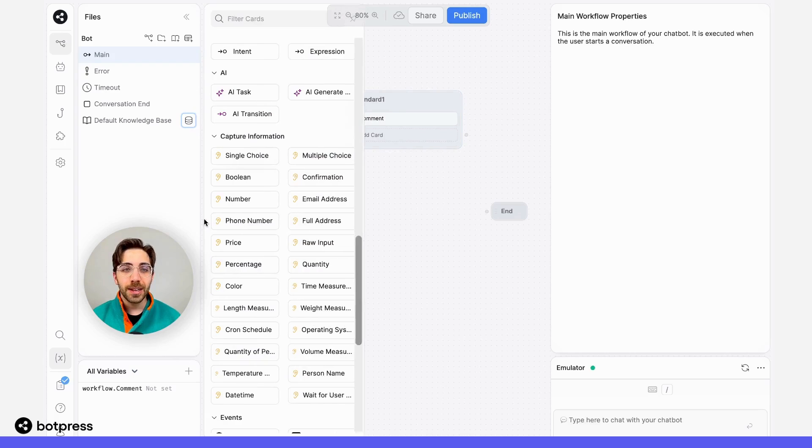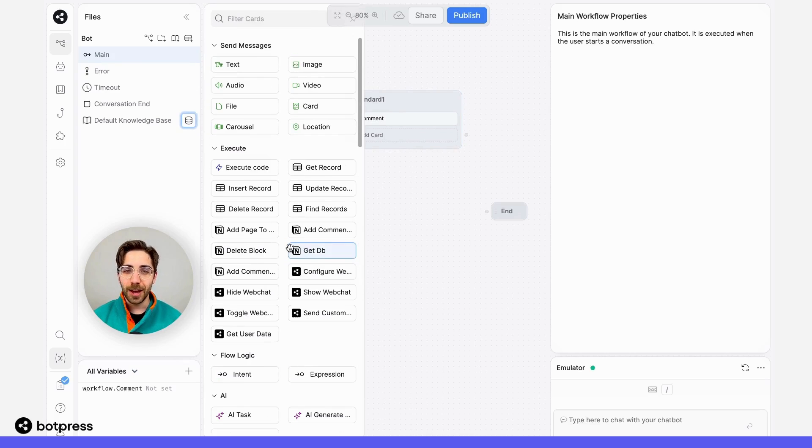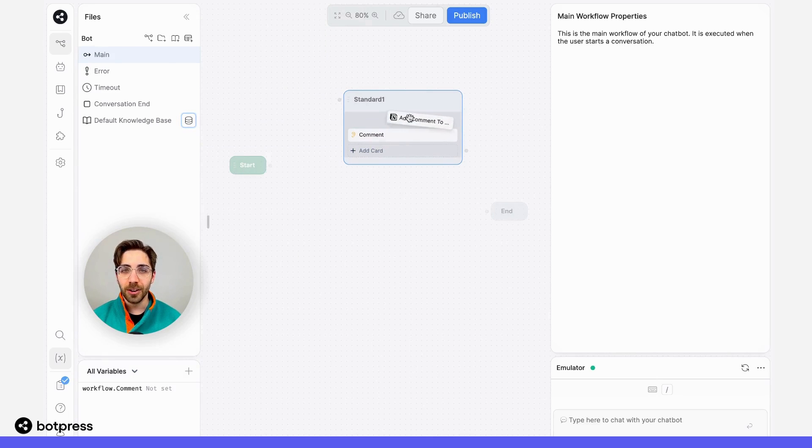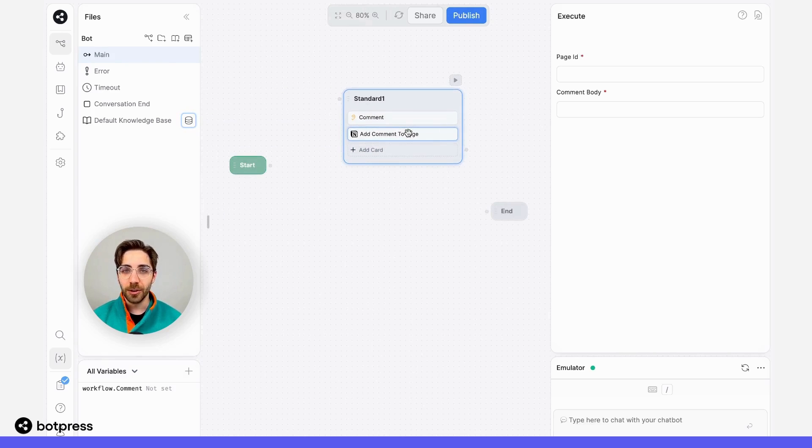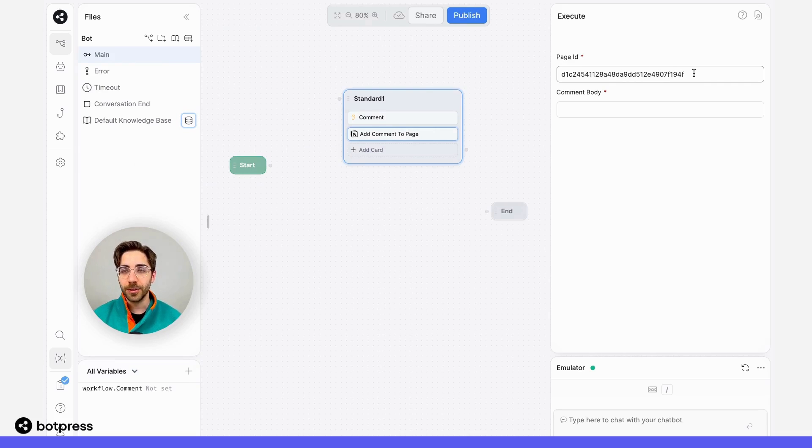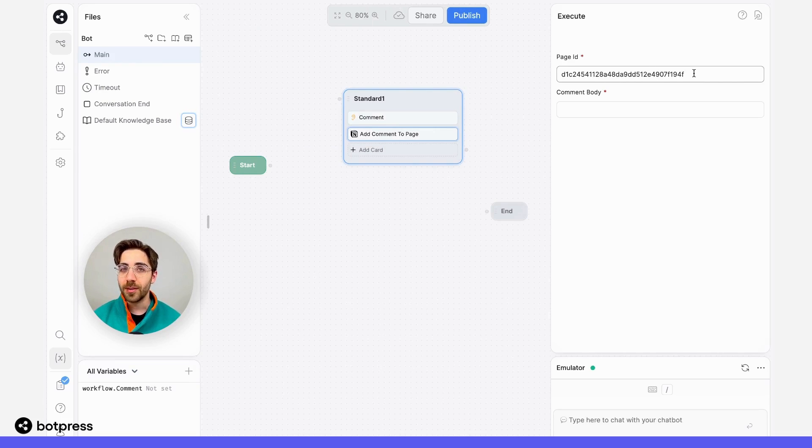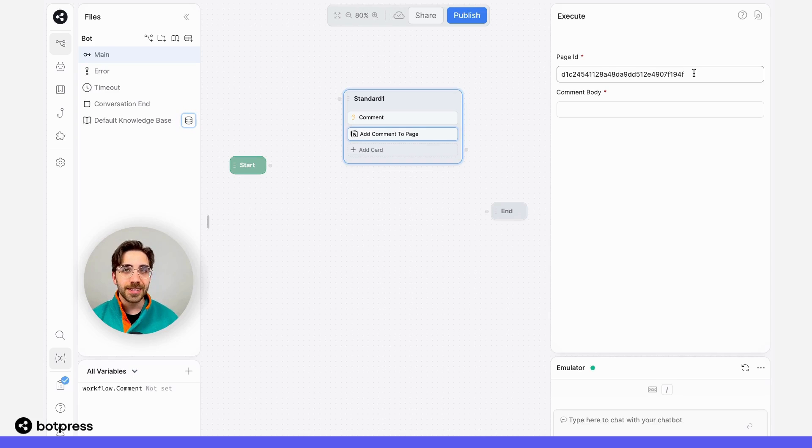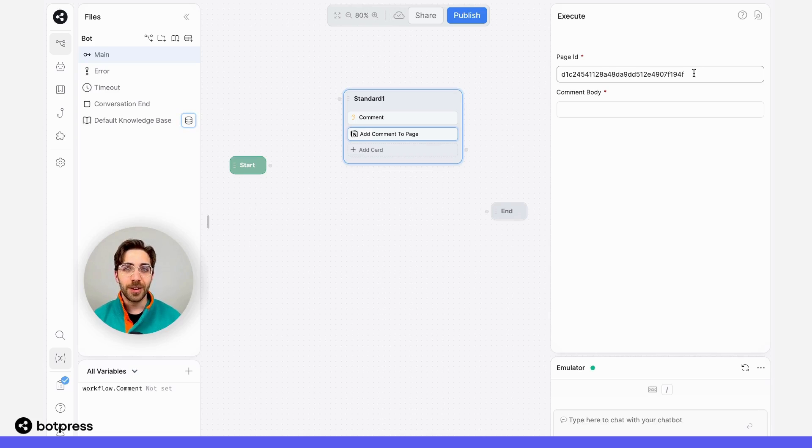Now, let's go ahead and grab one of those Notion cards. I'll select the add comment to page card and drag it over into this node after I've collected that comment. I'm going to paste the page ID in this field over here. You can find the page ID in the URL of the page you'd like to add a comment to. I'll leave detailed instructions for this in the comment section of this video.